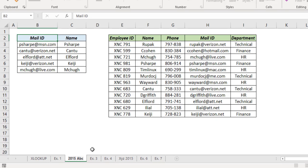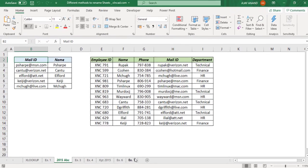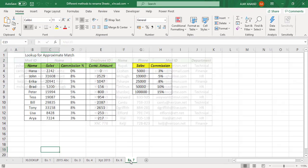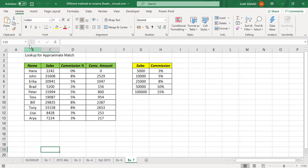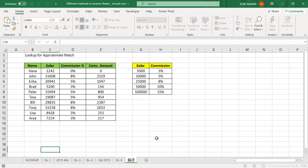Now the third method to rename a sheet: select the sheet, in the Home tab, Format, Rename Sheet, type in the sheet name, and press the Enter key.